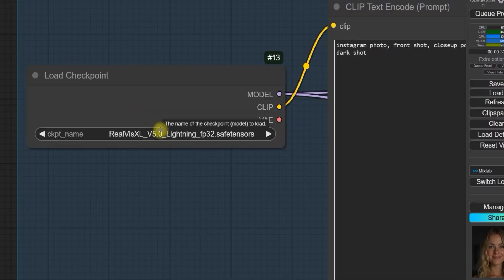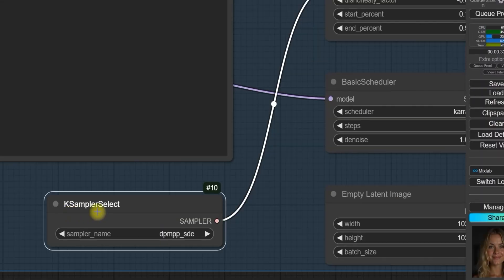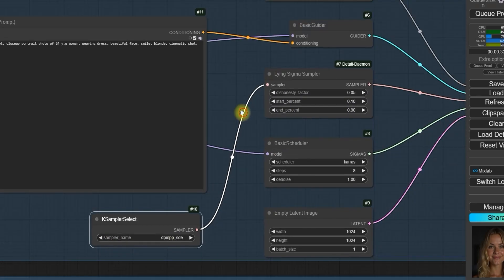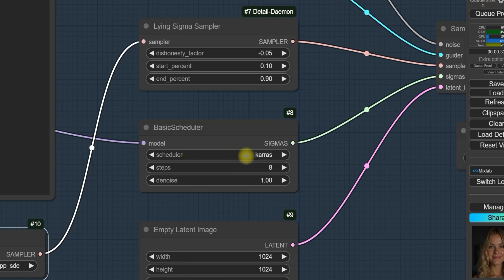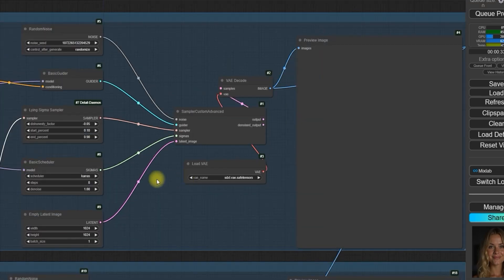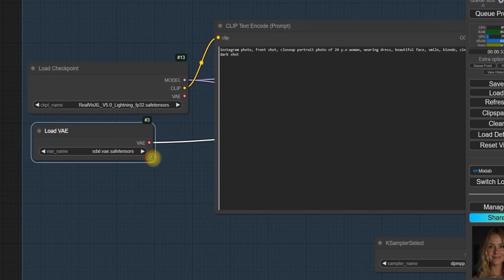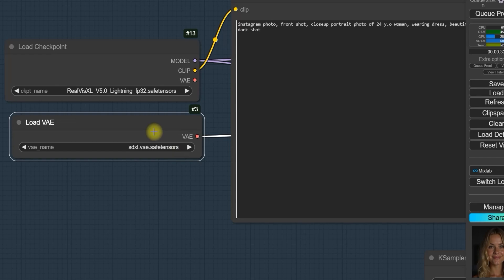After that, select the checkpoint in ComfyUI. For the sampler, choose DPM++ SDE. Set the steps to 8 or 5 and for the scheduler, select KARRAS. Additionally, load the VAE as the SDXL VAE. I've selected the SDXL.vae in the section and the download link for this VAE is provided.